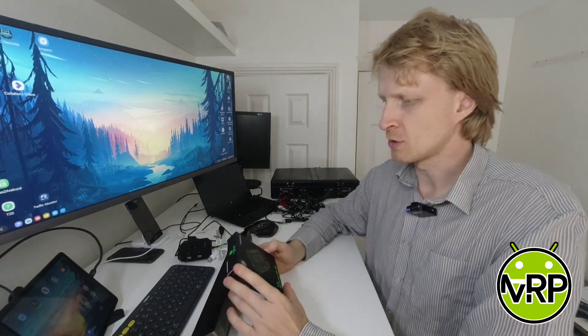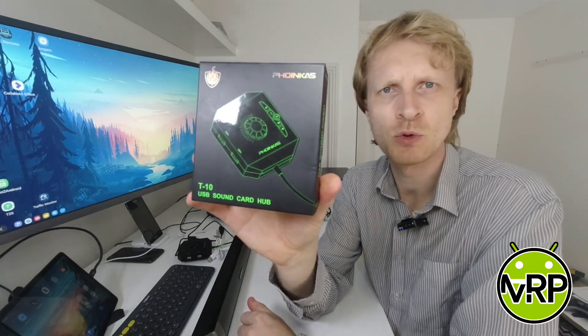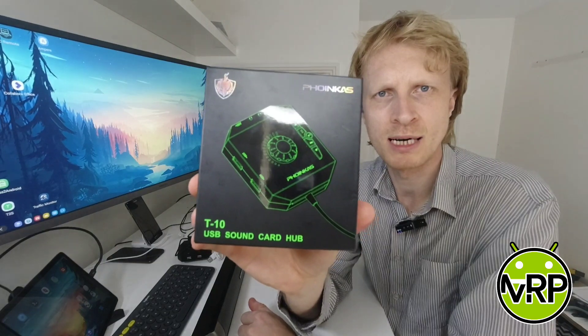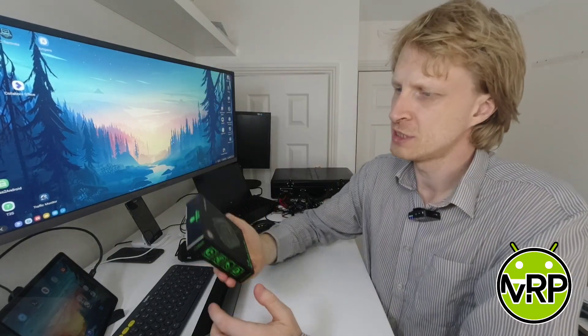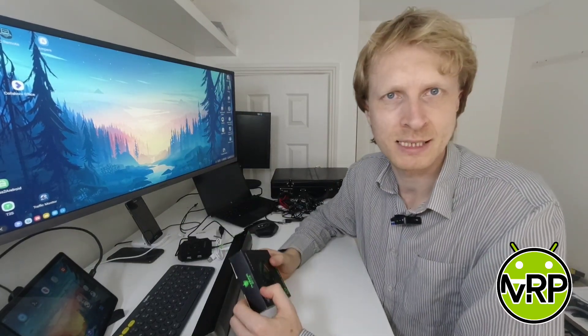Hello everybody and thank you much for watching. In this video I would like to talk to you about Phonics's USB Soundcard Hub and just see if it's going to work with my Samsung DeX setup. Let's begin.